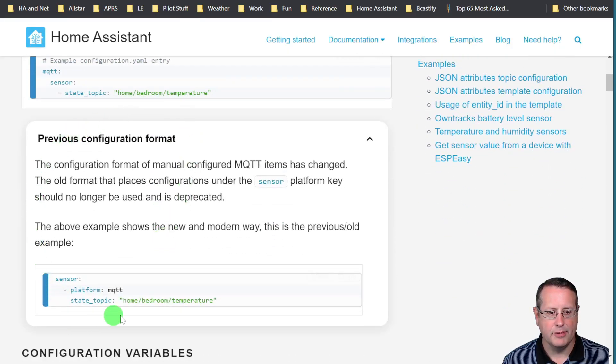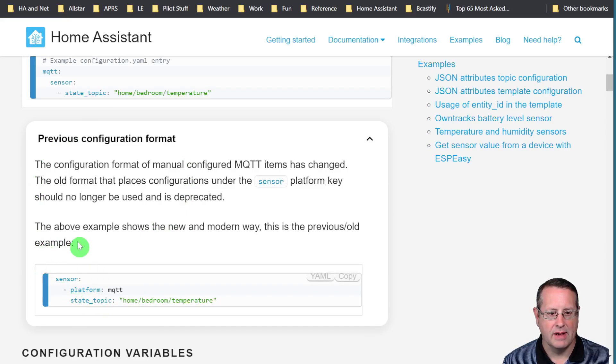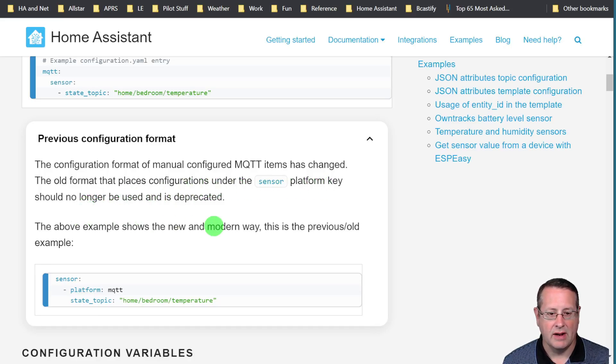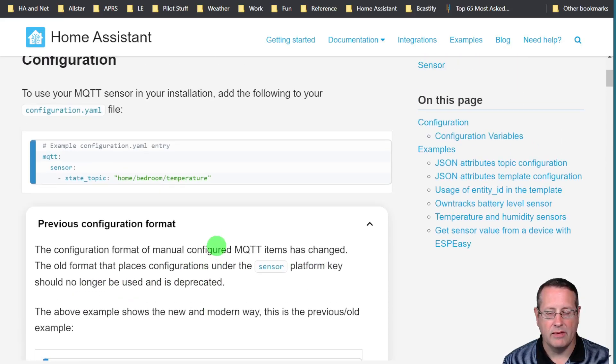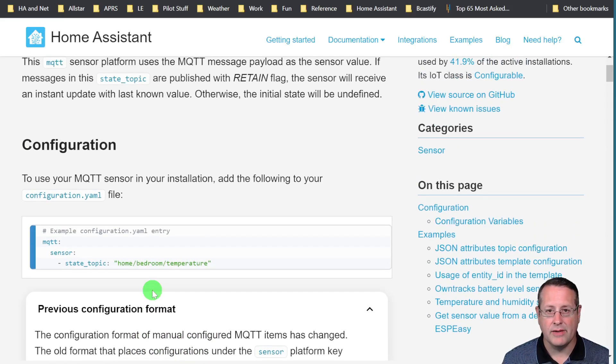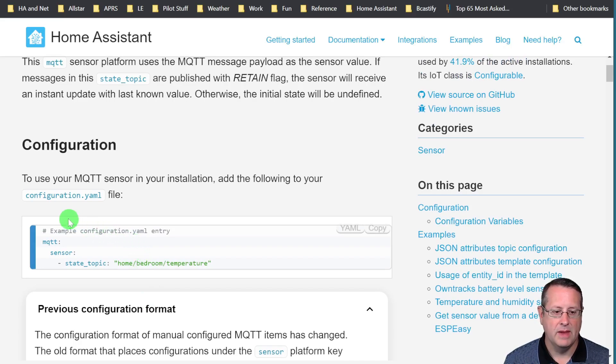This is the previous configuration format. The old format places configurations on the sensor platform key and this should not be used and is deprecated. I've not updated things in a long time so I've left it alone and now it's going to stop working so I have to do it.